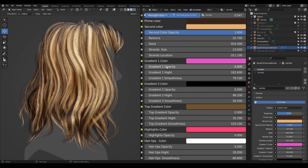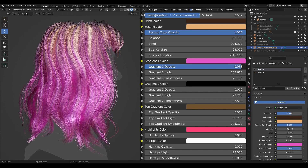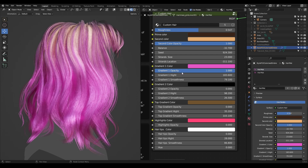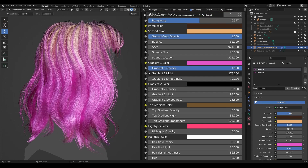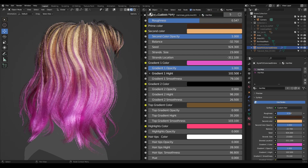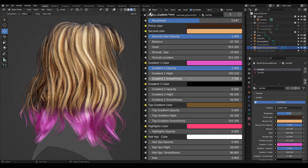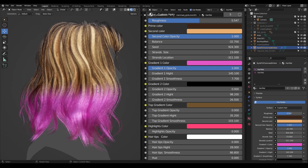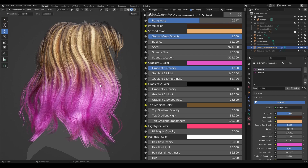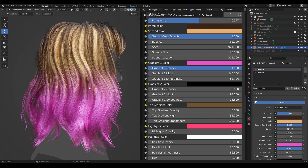Let's pick a color — maybe something pinkish like this. Then we go with opacity. We can also adjust the height of the gradient. There is also a smoothness option — the lower the value, the more straight and sharp the gradient edge is.